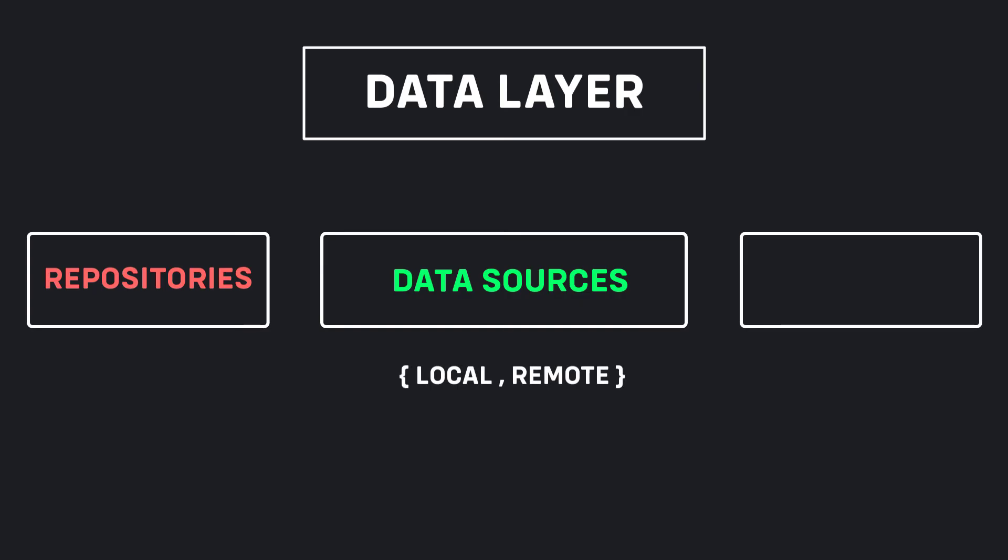And the last part is models, which representation of JSON structure and allows us to interact with our data sources.